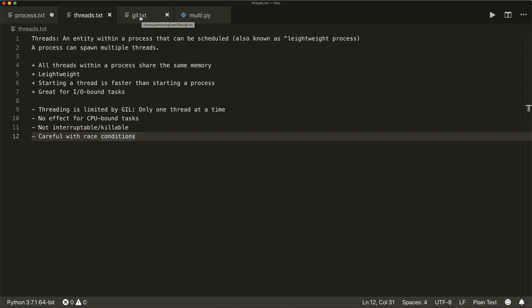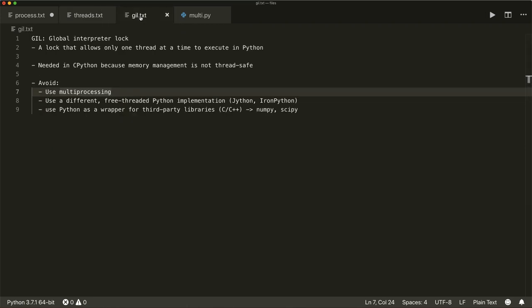I mentioned a couple of times the GIL, so let's talk about it. The GIL is also known as the global interpreter lock, and it is a lock in Python that allows only one thread at a time to execute. This is very controversial in the Python community. It is needed because in CPython — the reference Python implementation that you get when you download and install Python from python.org — there is memory management that is not thread-safe. In CPython, there is a technique called reference counting used for memory management.